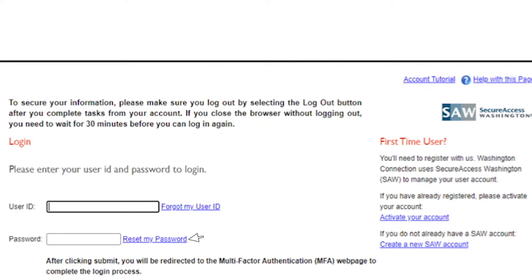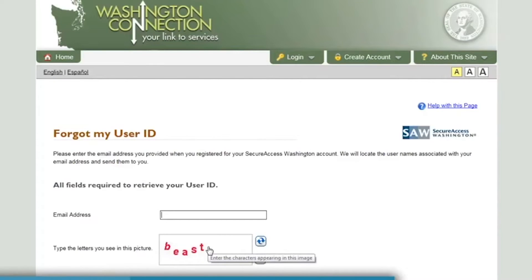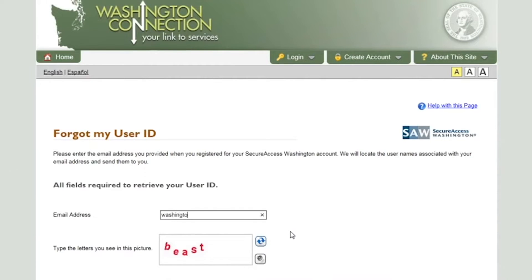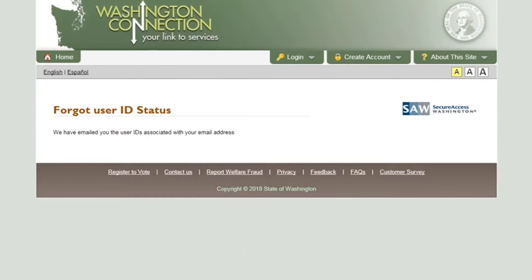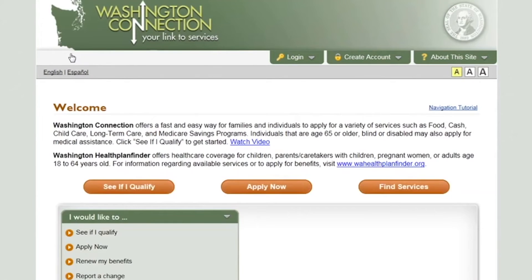If you click the Forgot My User ID link, the Forgot My User ID page appears. Enter the email address provided when you first registered your Washington Connection account. Type the word you see in the picture. If you are not sure about any of the letters, you can click the blue Refresh button and try again. Click Next and all user IDs associated with your email address will be sent to you. Then go back to the Washington Connection login page.